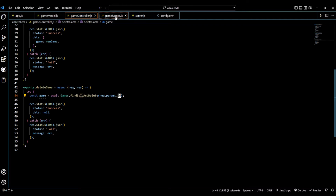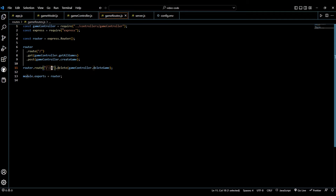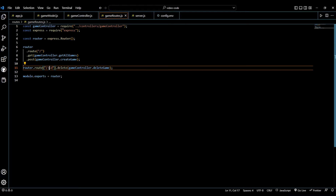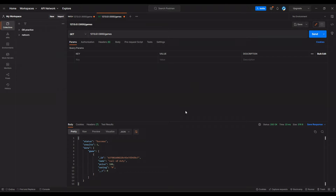We can call this id part whatever we want — all it has to do is match what we put in the route. The colon is also letting the browser know that we don't know exactly what this path is going to be, so we're creating a little variable. Now I'm here in Postman.